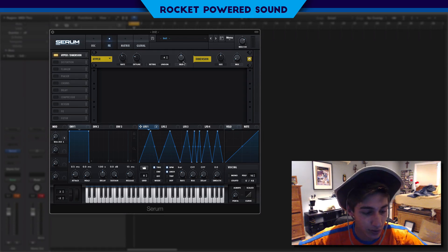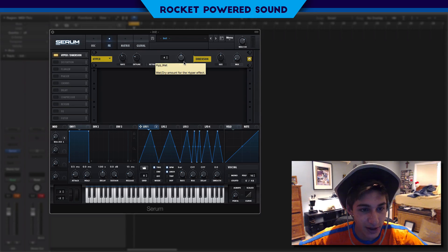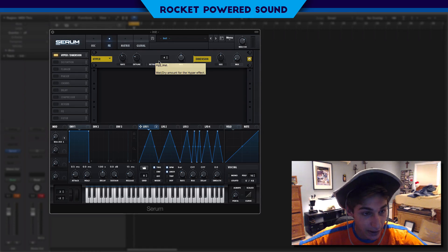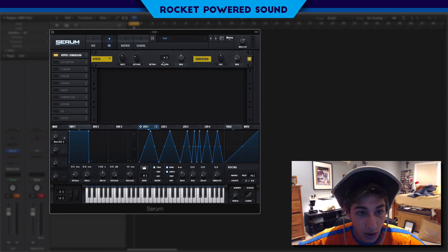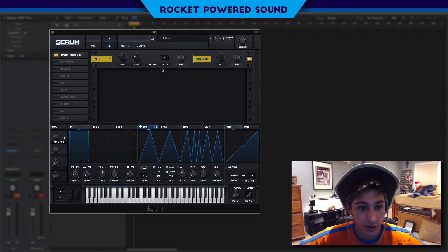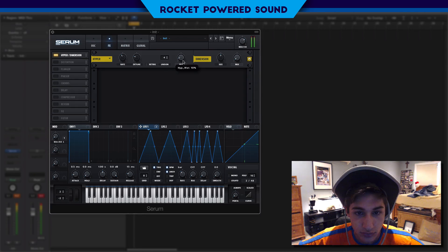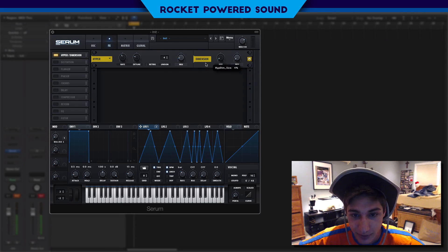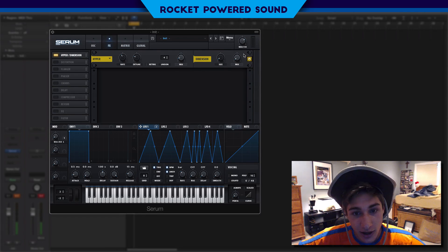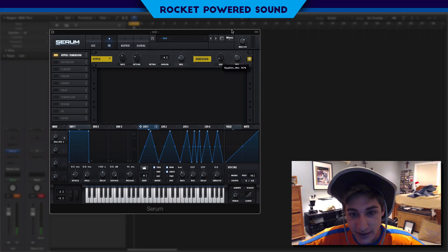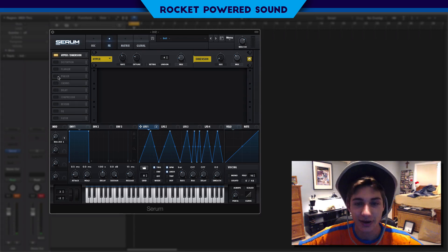Getting into the effects section, first things first we turn on a Hyper or Dimension. With the Hyper we just turn this down, and of course we turn up the size low, size high, and mix.